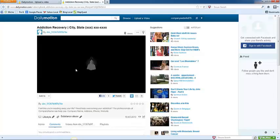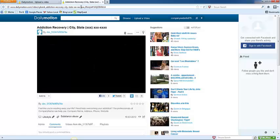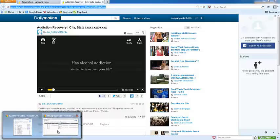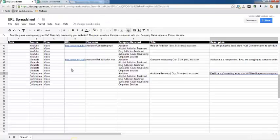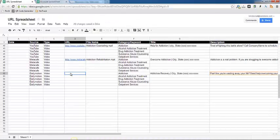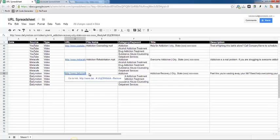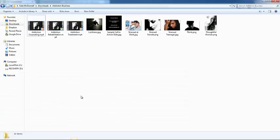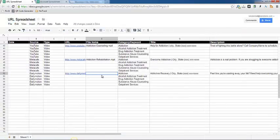Sometimes it's not quite ready yet, so I'm just going to go up here and copy the URL. And then go back to your URL spreadsheet here, and in the URL column, go ahead and paste this URL. And then the file name is the name of the file that's on your computer, which is addictiontreatment.mp4.